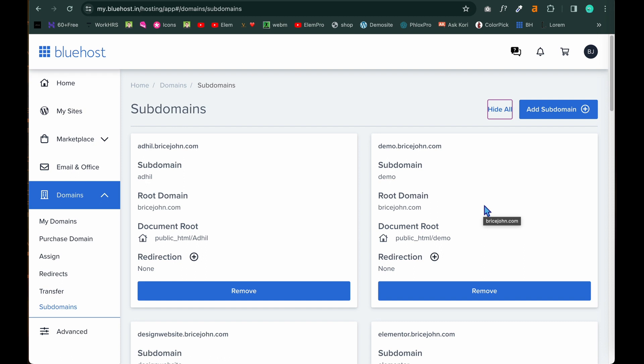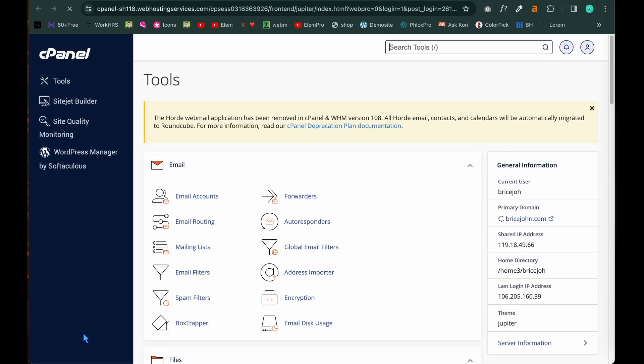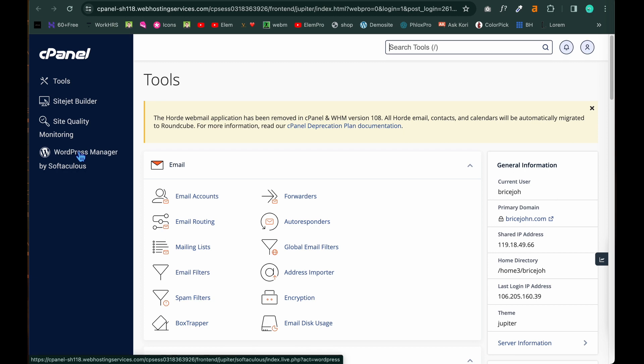Now the next thing is that logging into the subdomain and start designing. For that we have to log in through the backend. Click on advanced. On the left side you have a drop menu where it has advanced. Click on advanced. Then click on WordPress manager by Softaculous.